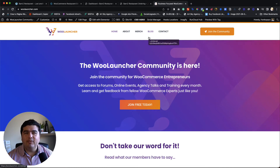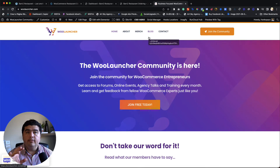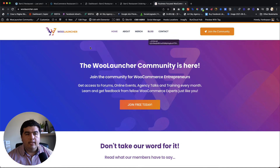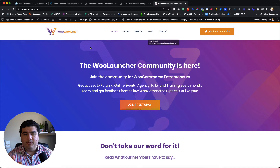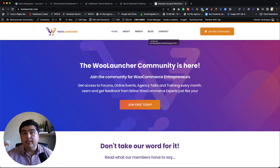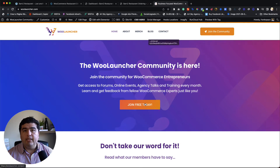Hi there, Francisco here from GoogleLauncher.com. Today we are going to learn how to create an online ordering system for your restaurant using Barn2 plugins. If you haven't joined yet, you are welcome to join the Google Launcher community — it's a WooCommerce-focused community with around 300 members. Head to GoogleLauncher.com and join for free today while it lasts.